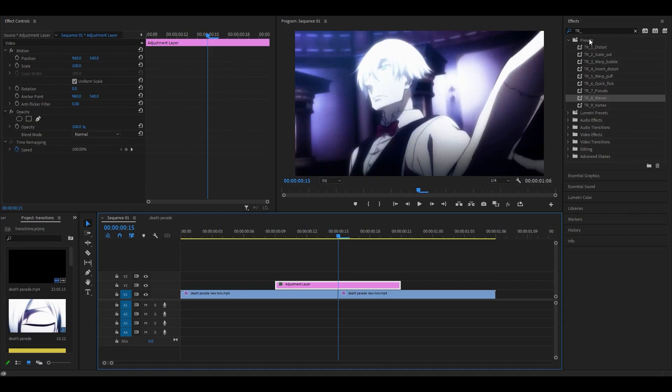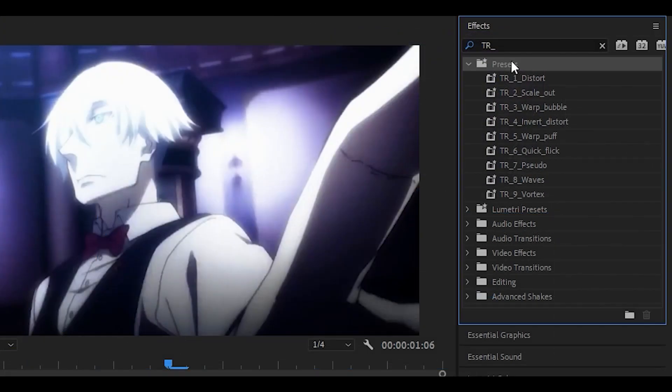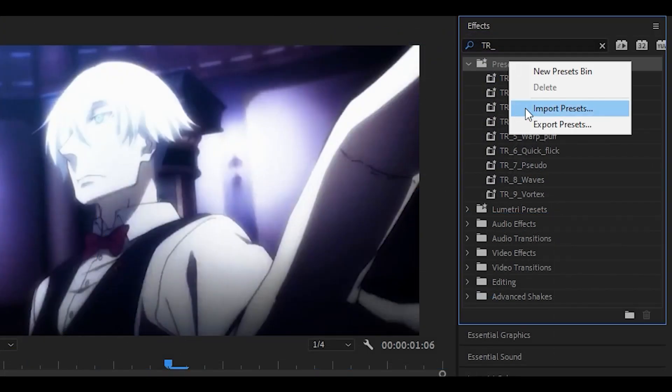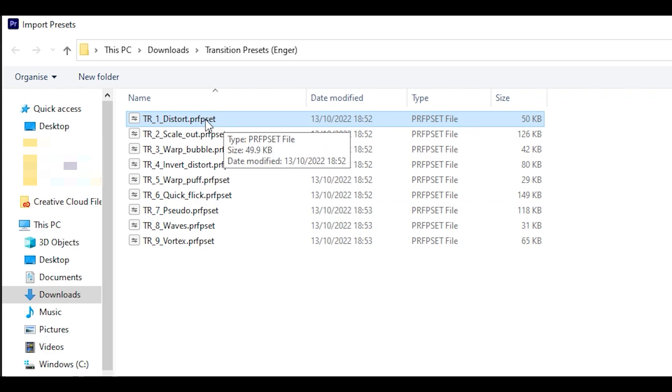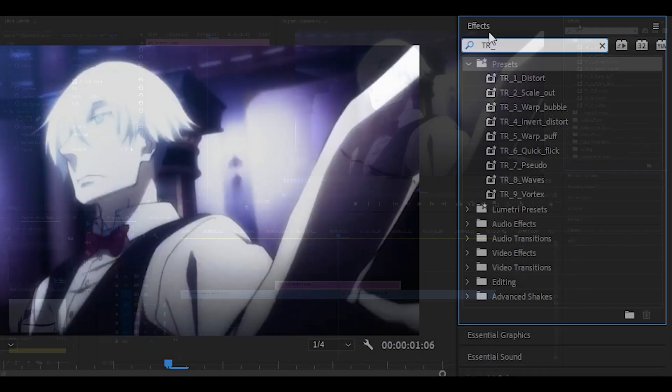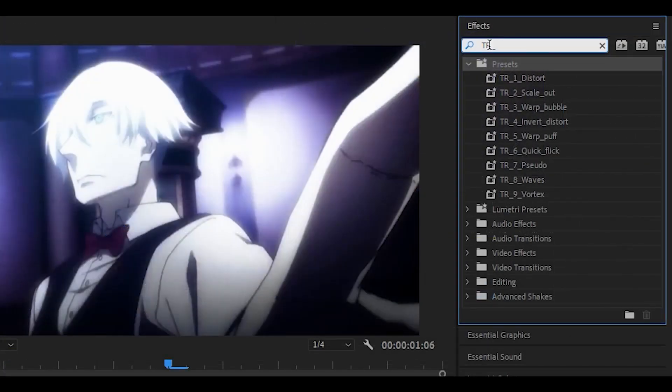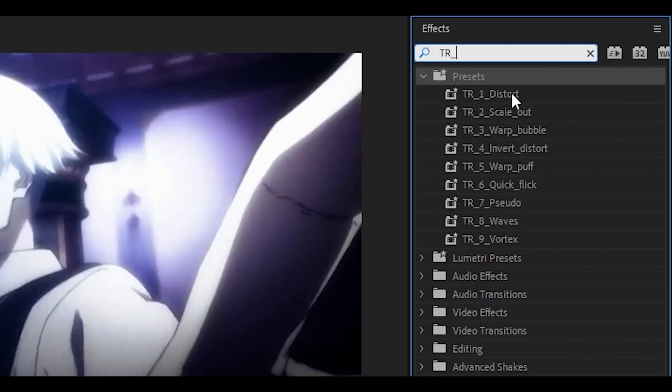Once you download the presets you want to right-click over here where it says presets and just click on import presets. You want to import each transition by double clicking on it. Once you are done, head over to the effects panel and search for TR underscore. Now all of the effects should appear.